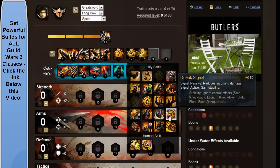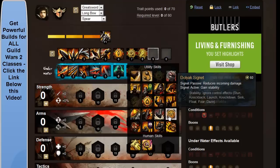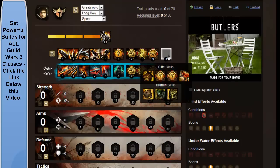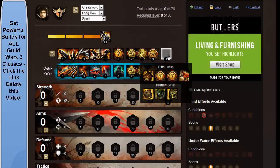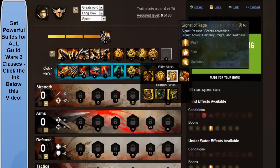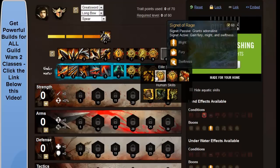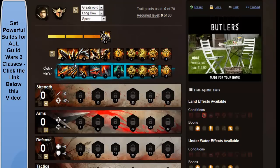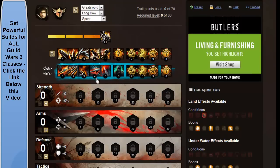You want dolyak signet on 9, and over here we're going to have signet of rage.